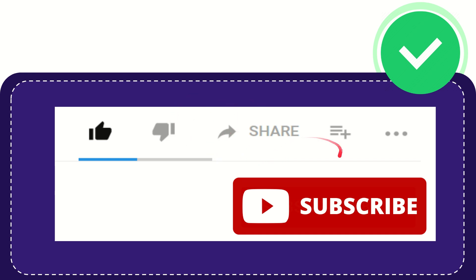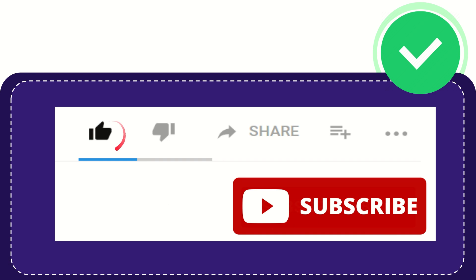you can help this channel grow by subscribing. Click this subscribe button and don't forget to like this video.